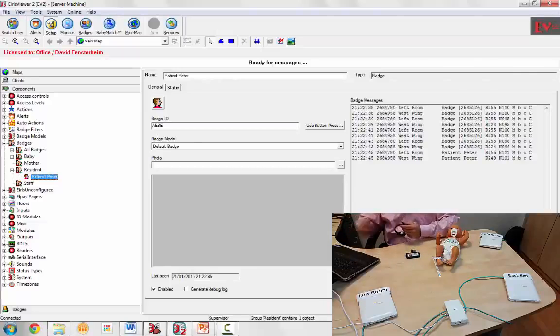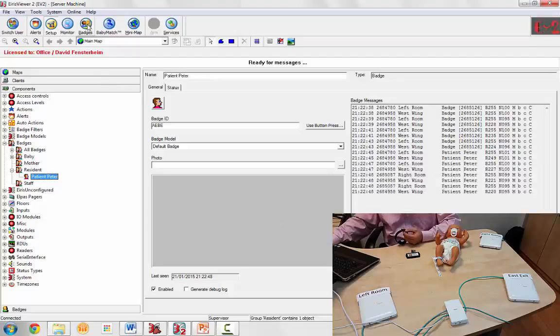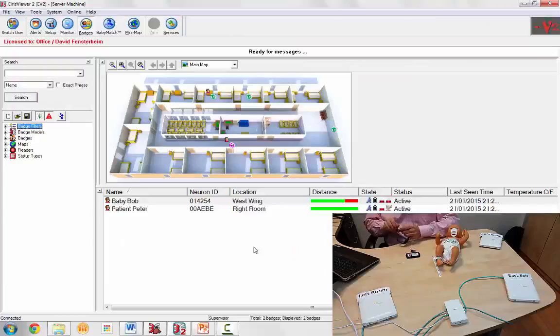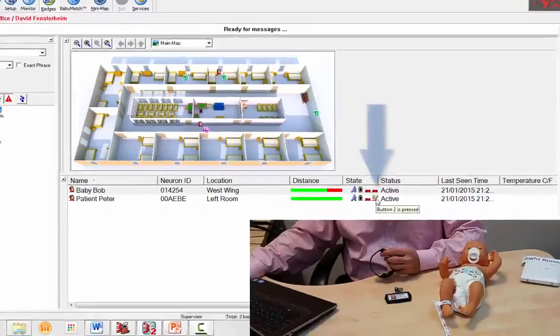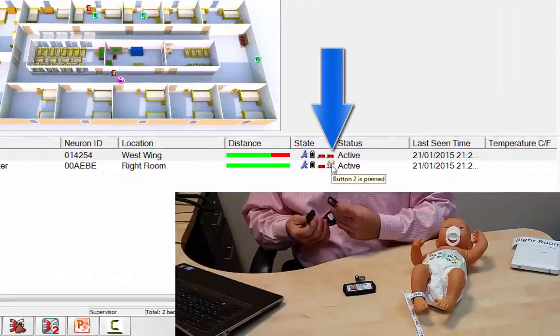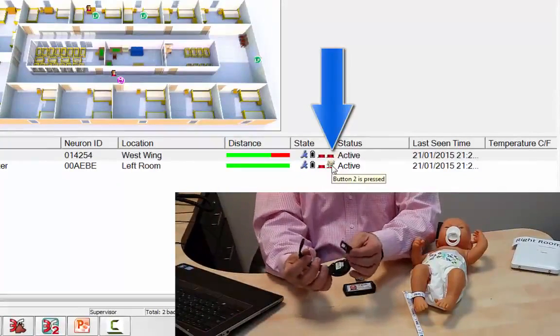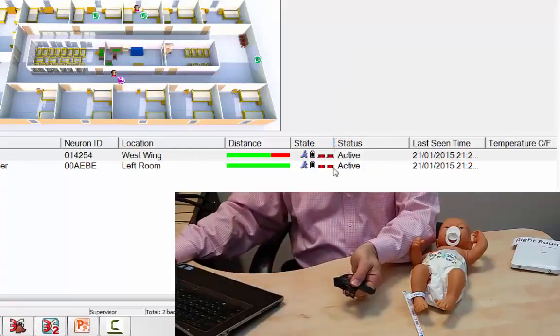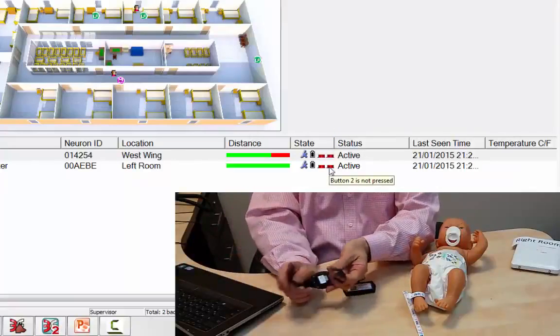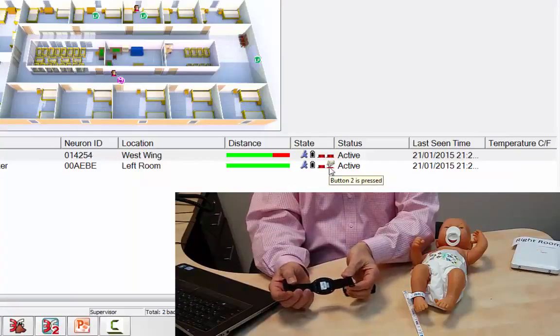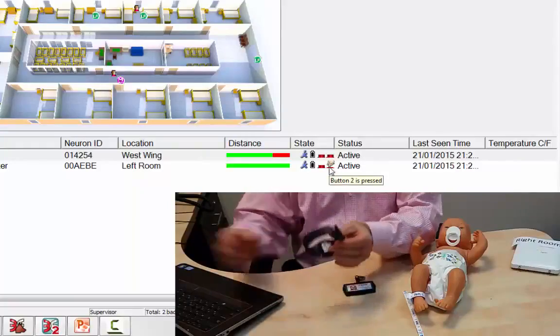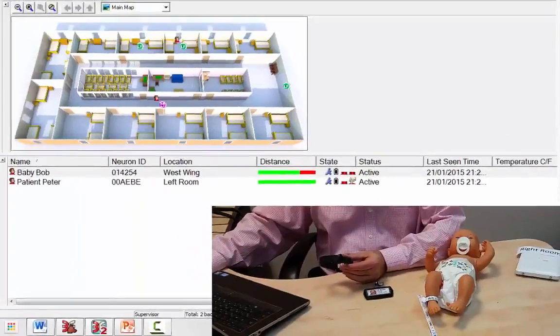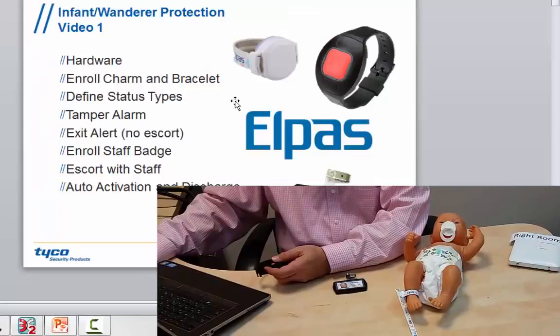You'll see that if we go to the badges screen, that the button 2 is showing as it's tampered now. So the button 2 is pressed because the band is open. We seal the band, the button 2 goes up, and we open up, we get the alarm. Oops, I already defined that alarm. We've enrolled our tags.